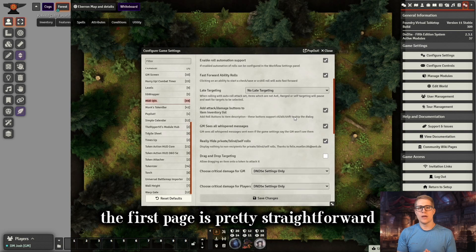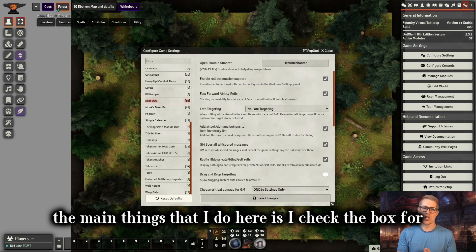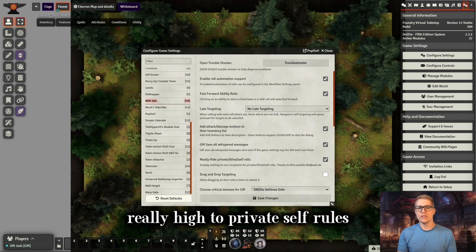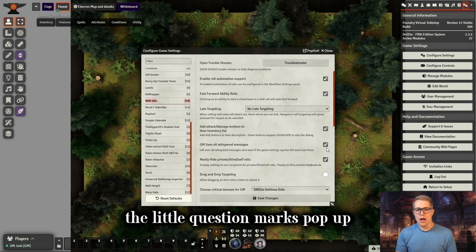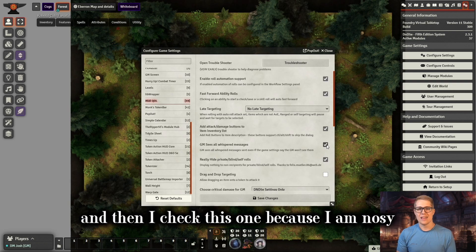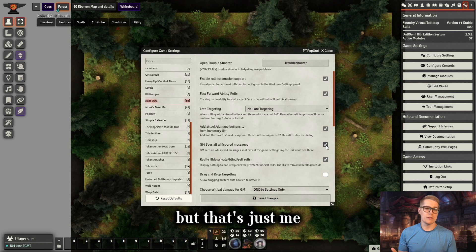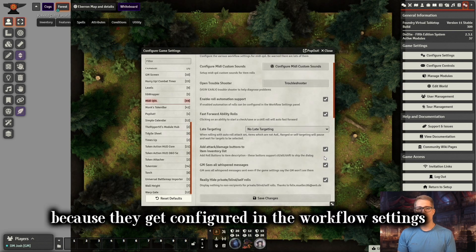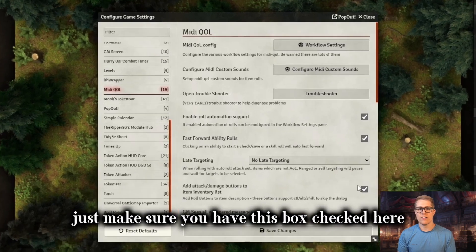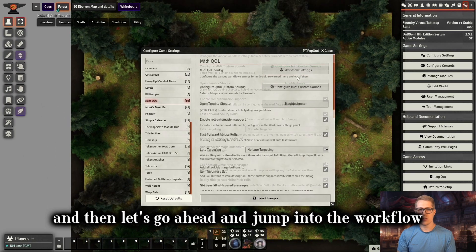As you open up the settings, the first page is pretty straightforward. The main things I do here is check the box to keep private self rolls, all of that, because I don't like seeing the little question marks pop up. I also check this one because I'm nosy and I like to see all whispered messages. Some of these won't really matter as much because they get configured in the workflow settings. Just make sure you have this box checked here.